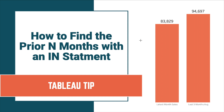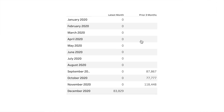In this tip, I'm going to show you how to find the prior end month average sales using an IN statement. As an example, we can see we have months in the rows. I'm showing the latest month sales, as well as the prior three month sales. I'm going to show you how to write a calculation to bring back the latest month sales, and also a separate calculation using the IN function that brings back the prior three month sales. After that, we'll compare the latest month sales to the average of the prior three months.